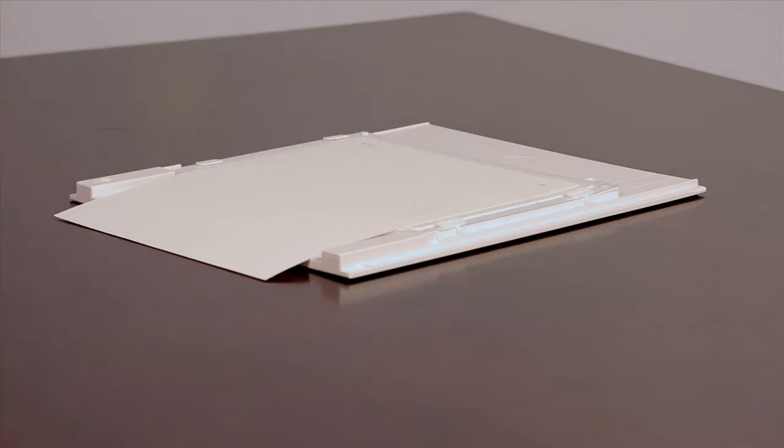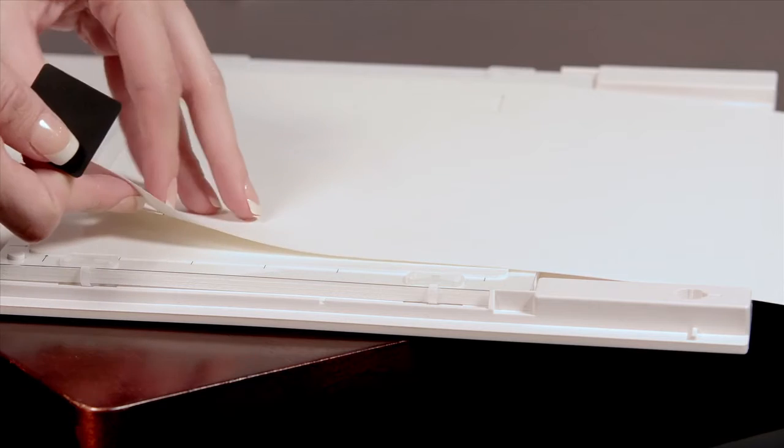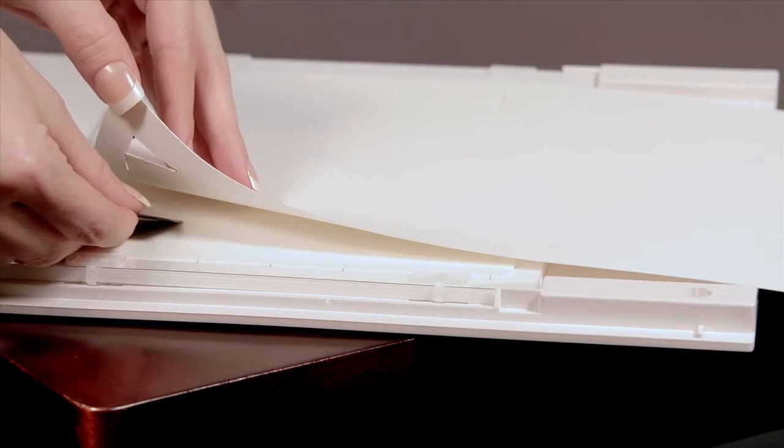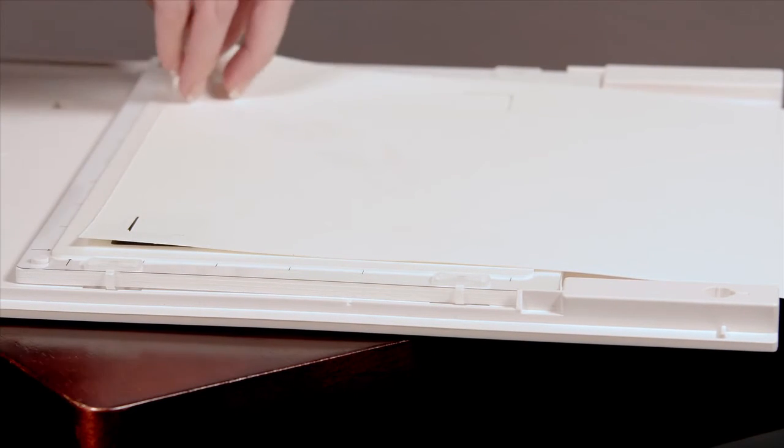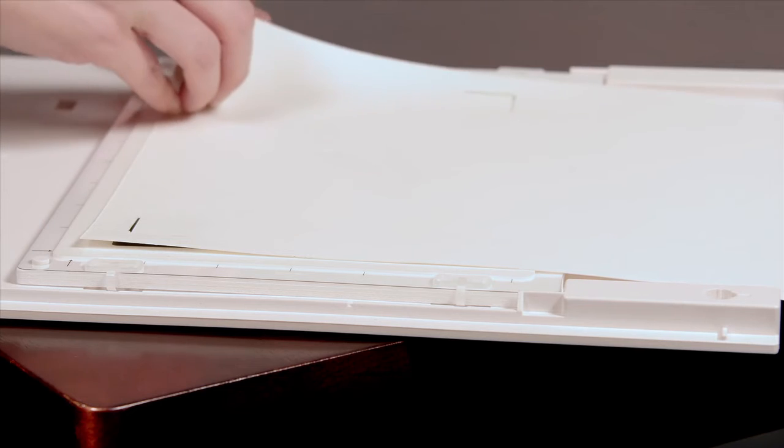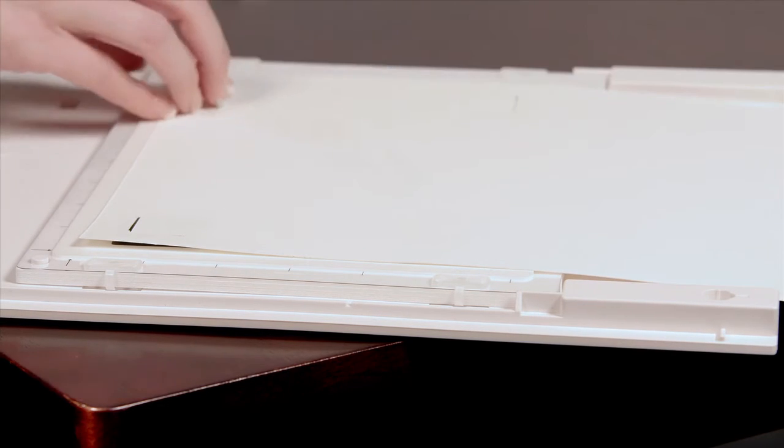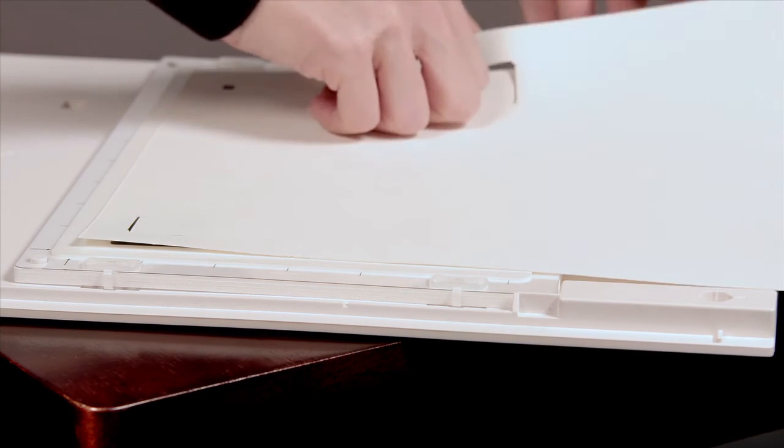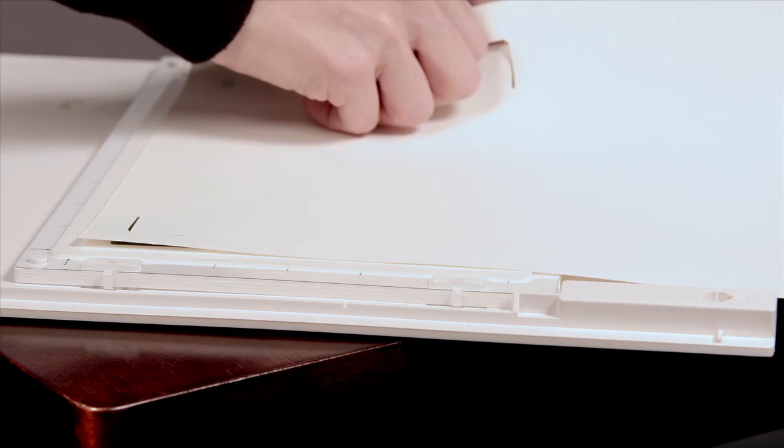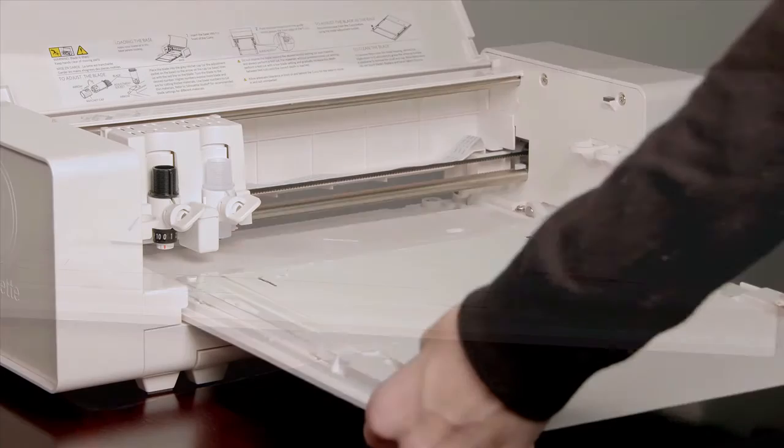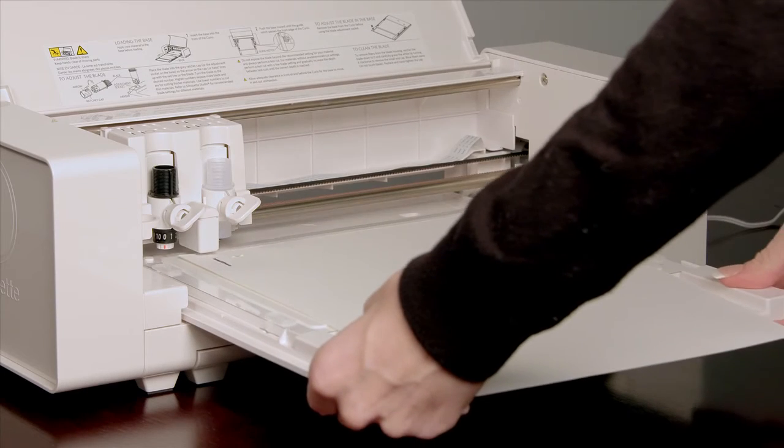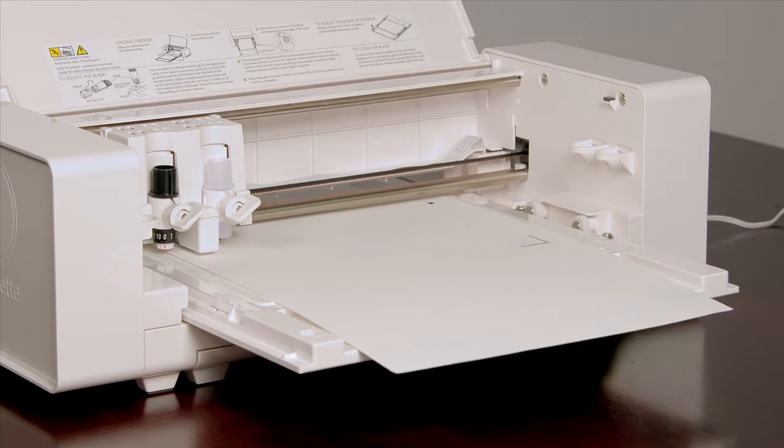Slide the three small black squares that came with your Curio between the printed image and embossing mat where the registration marks were cut out. Now load the base into the Curio.